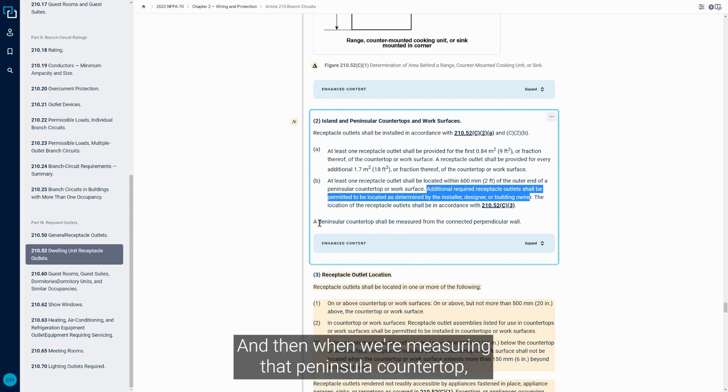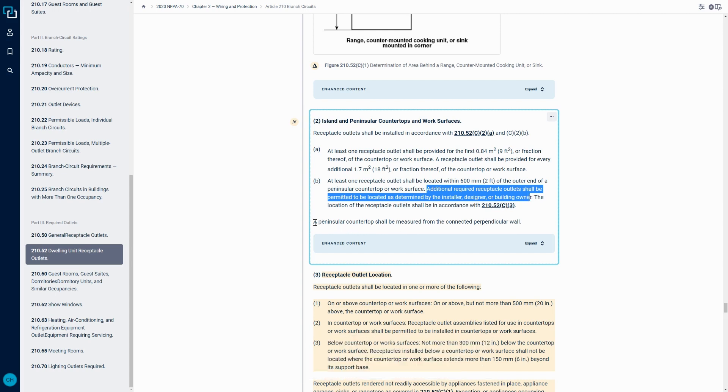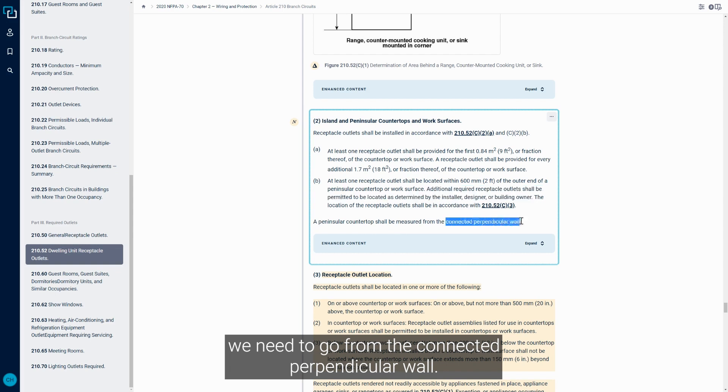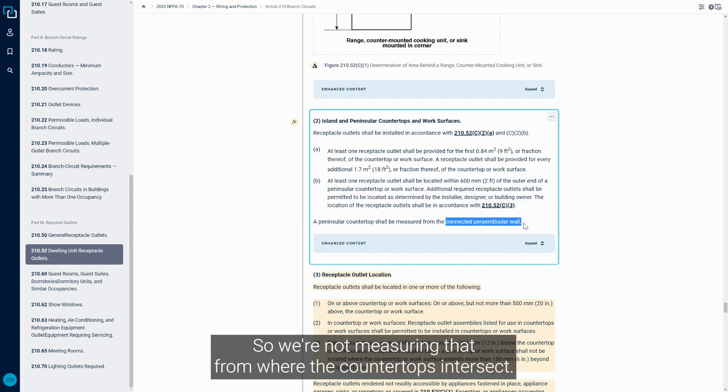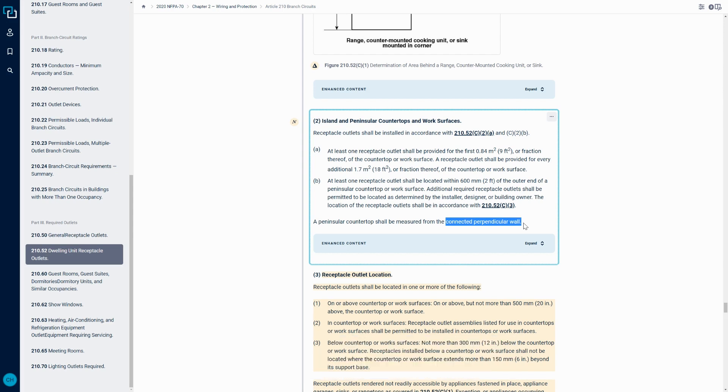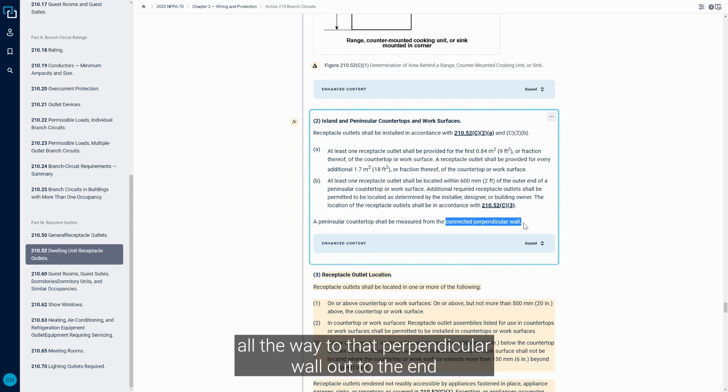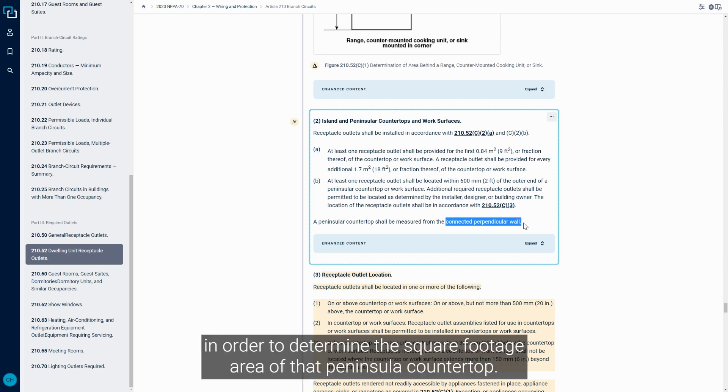And then when we're measuring that peninsula countertop, we need to go from the connected perpendicular wall. So we're not measuring that from where the countertops intersect. We're going to measure that peninsula the full distance all the way to that perpendicular wall out to the end.